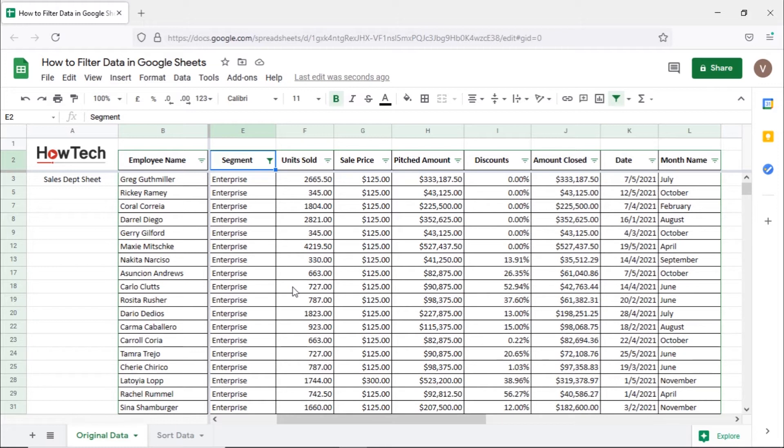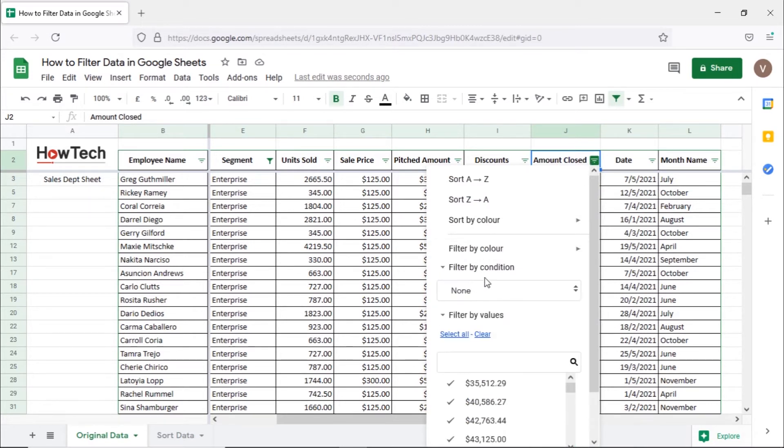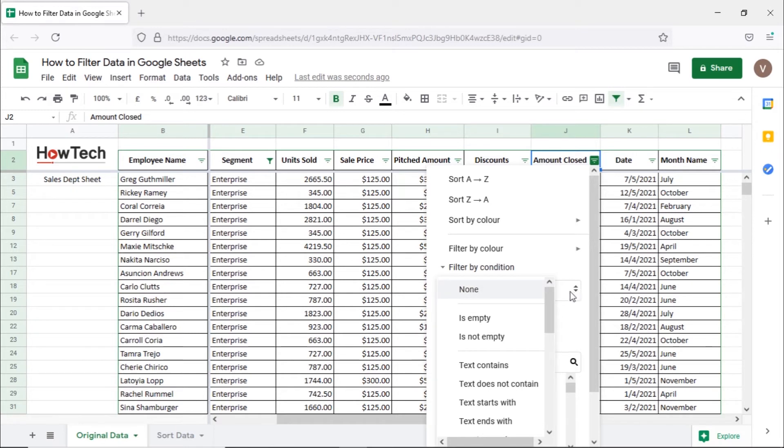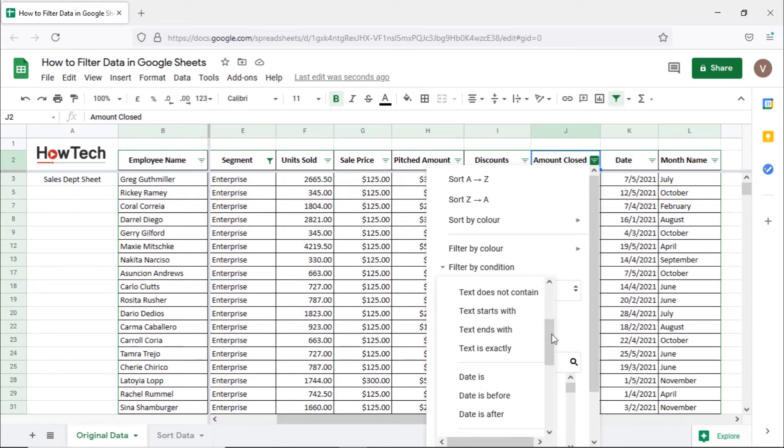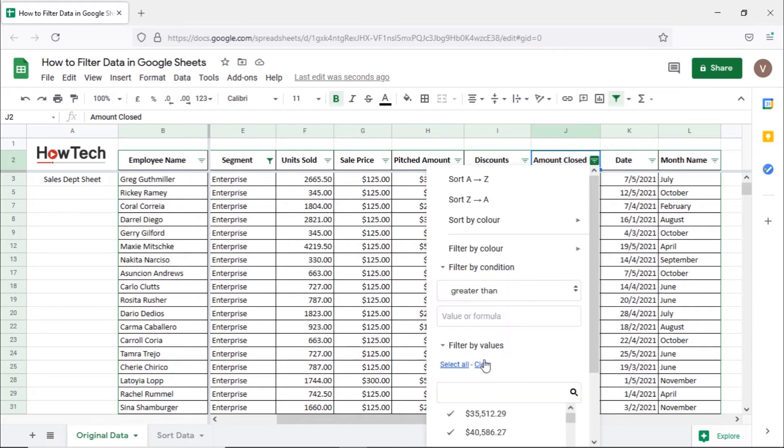Next, we only want to see sales data above $50,000, so let's open the filter menu in the amount column here. Let's expand the filter by condition option here and open up the drop-down menu. Here, you can see a lot of conditions to filter your data by. Let's find and select the greater than option.